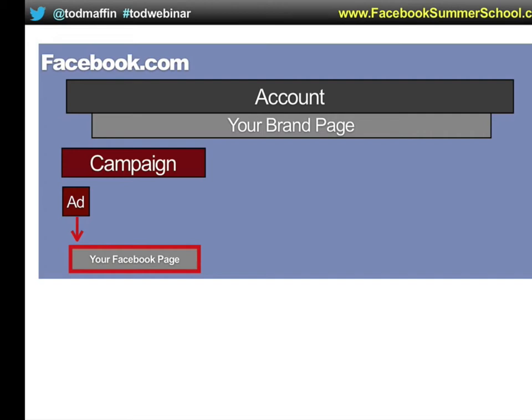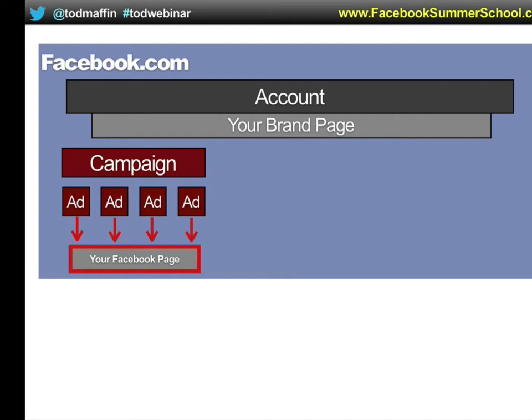Those are the only three levels in Facebook advertising you need to worry about: your account, campaigns, and ads. An account contains a bunch of campaigns, and each campaign can contain one to thousands of ads. On average, each campaign would have between one and ten ads. You create an ad — let's say it says 'Come sell your condo with us.' When people click it, it goes to your Facebook page. Every ad you create has to be clickable, and you tell Facebook where the click should go.